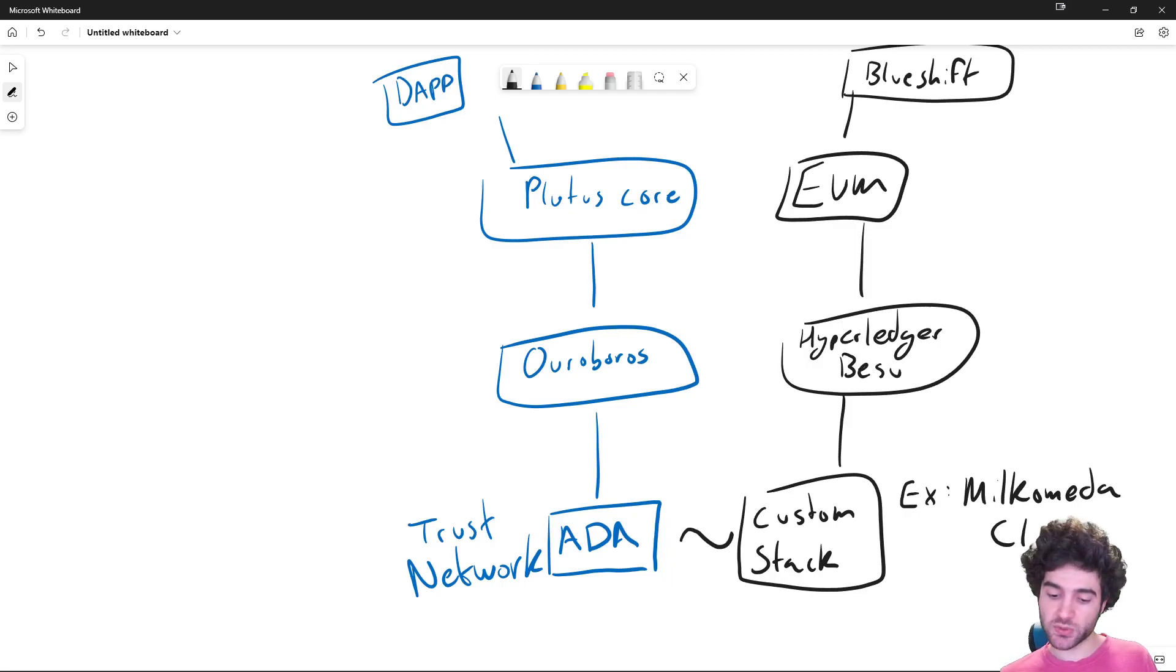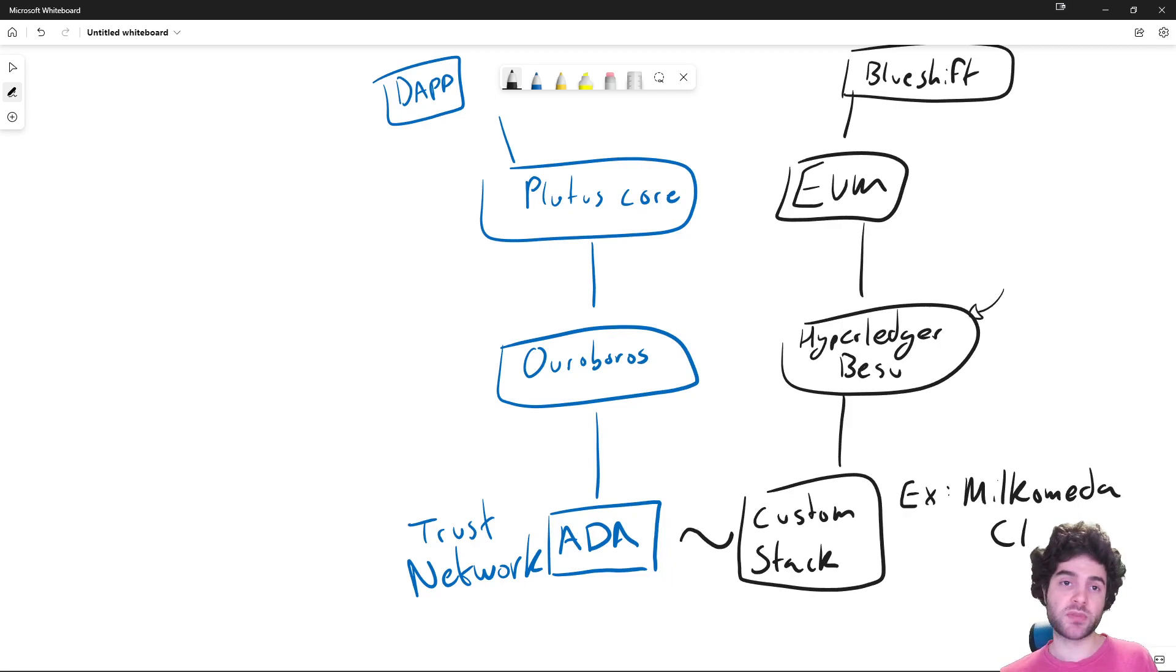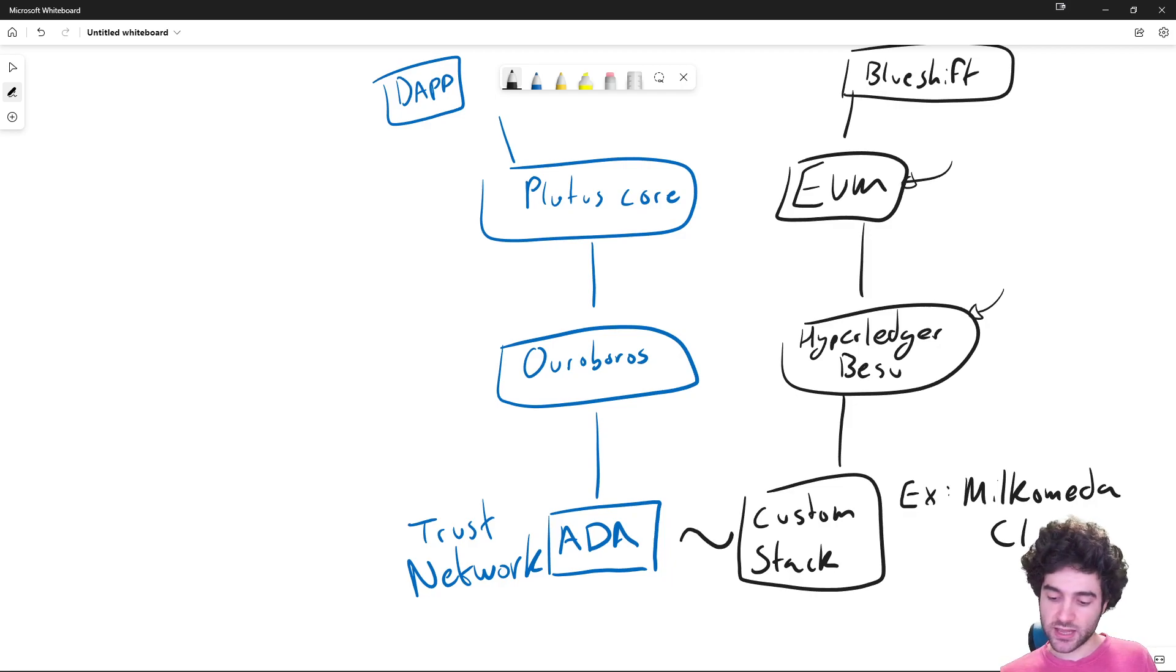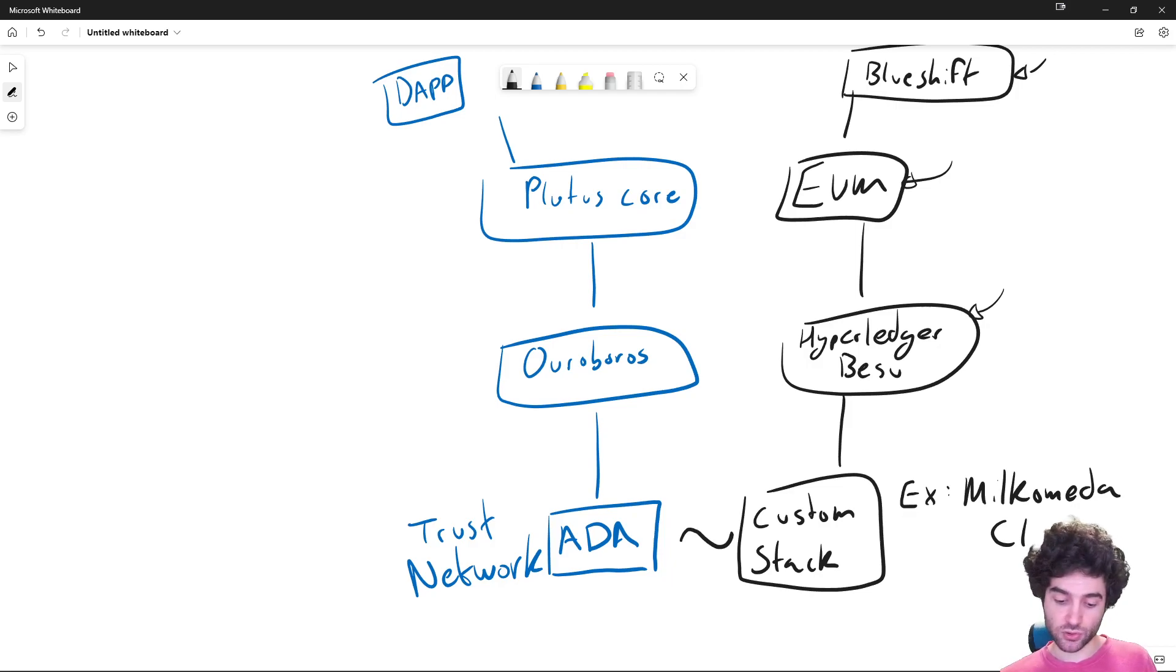And so it has allowed people to basically innovate while still using the ADA token. Remember, Milkomeda C1 does not have its own token. It allows people to take in improvements from Ethereum ecosystem and consensus. It allows people to take in improvements from Ethereum ecosystem on EVM. It allows dApp developers to build out dApps without necessarily having to go through the Ouroboros or Plutus stack.